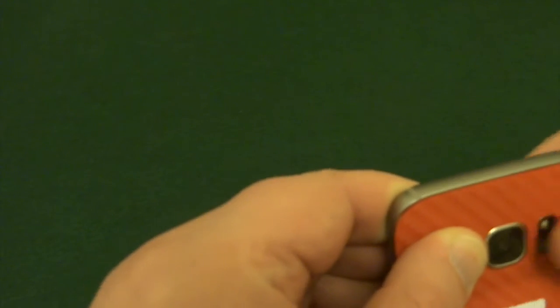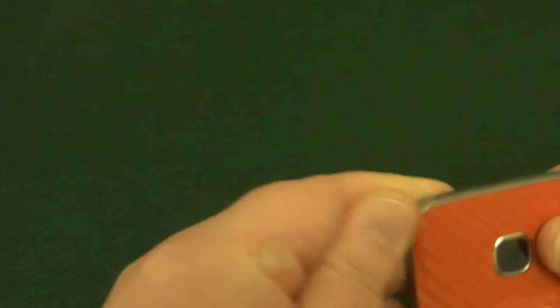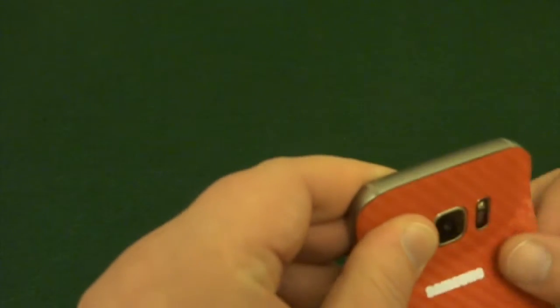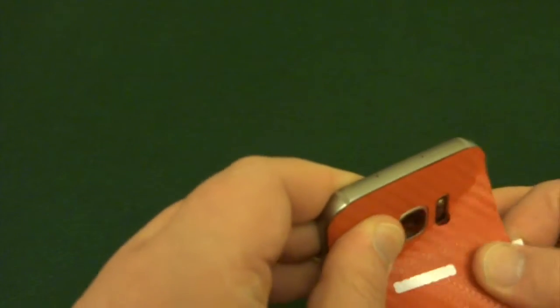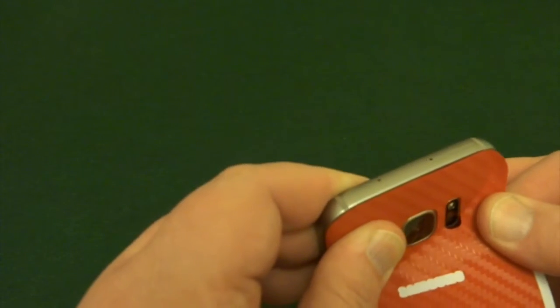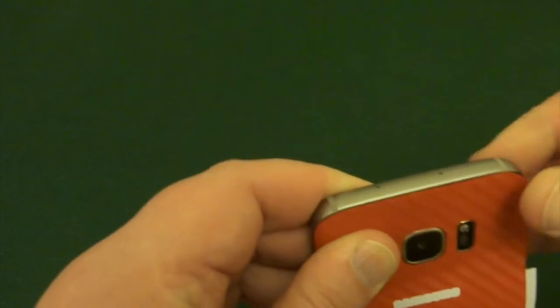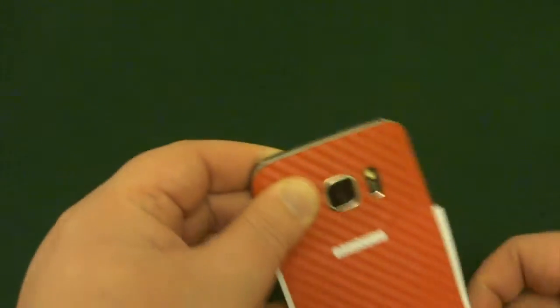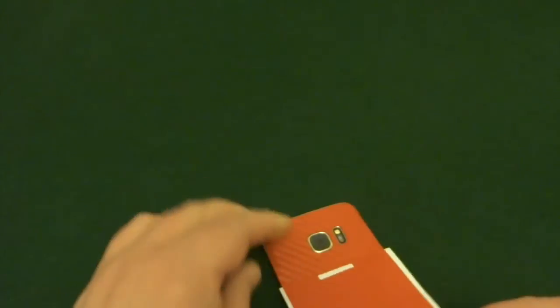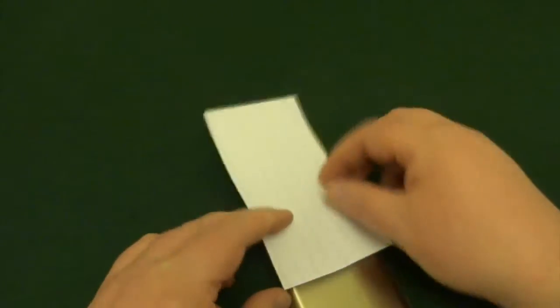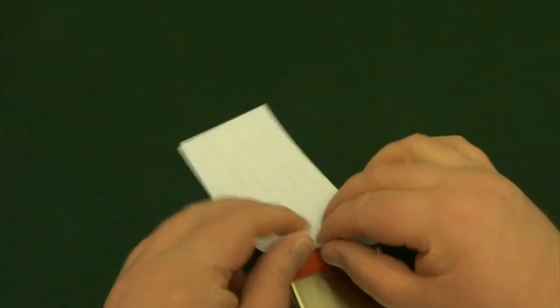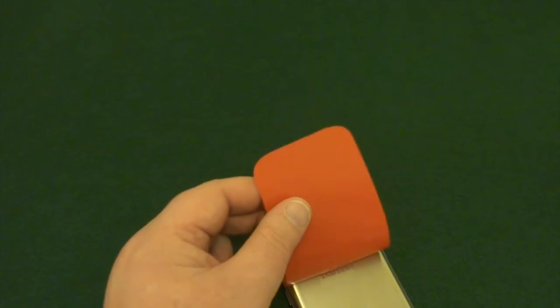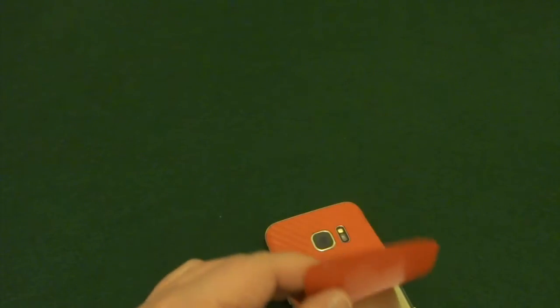Once you get this bit lined up, the rest of it should just drop into place I would have thought. It still feels a tad low in that corner. Now it feels a tad high.